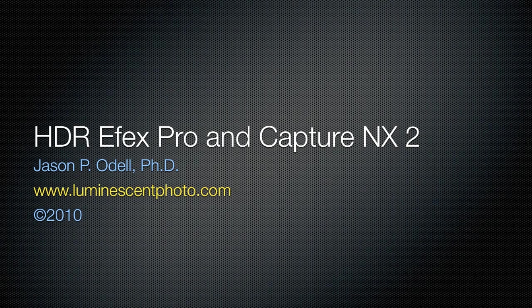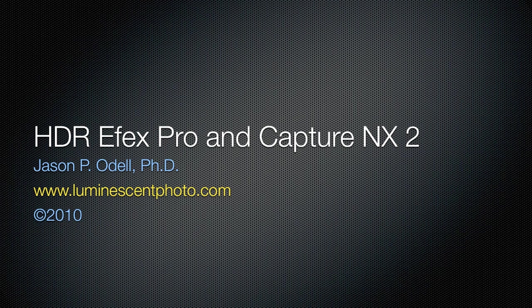Hi, I'm Jason O'Dell, and in this instructional video I'll be talking about how to use NIK Software's HDR Efex Pro plugin with Capture NX2.